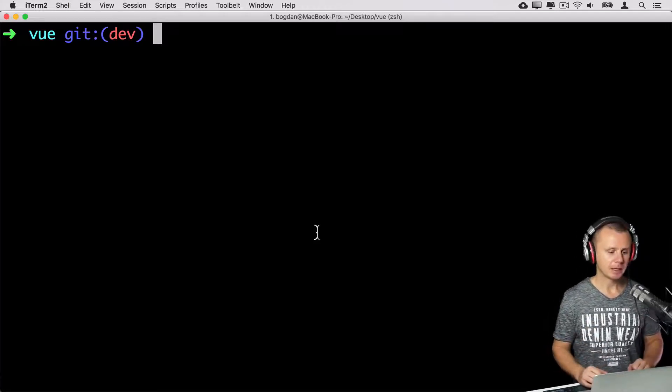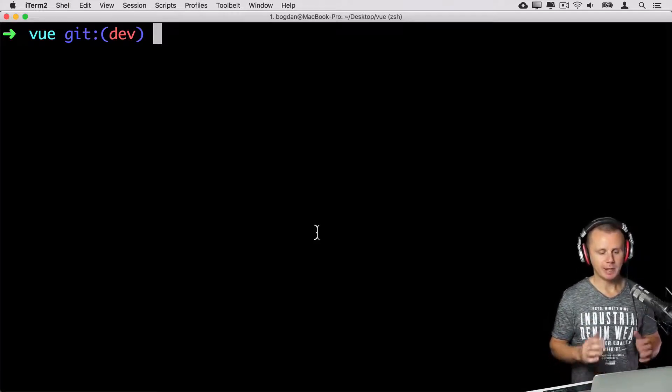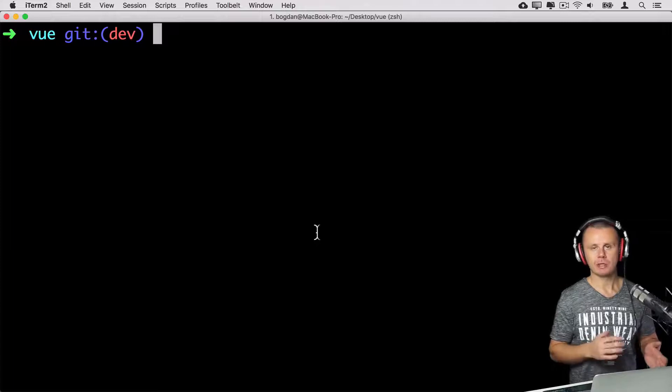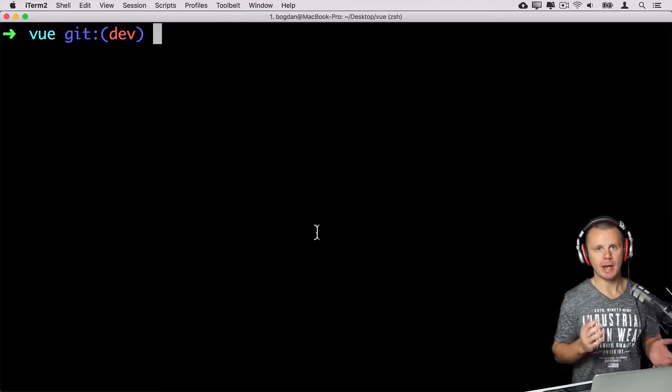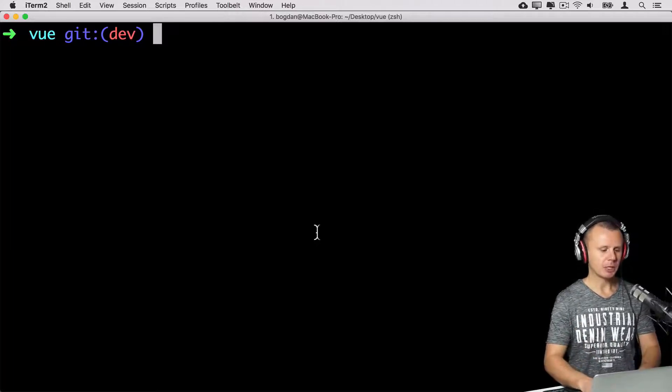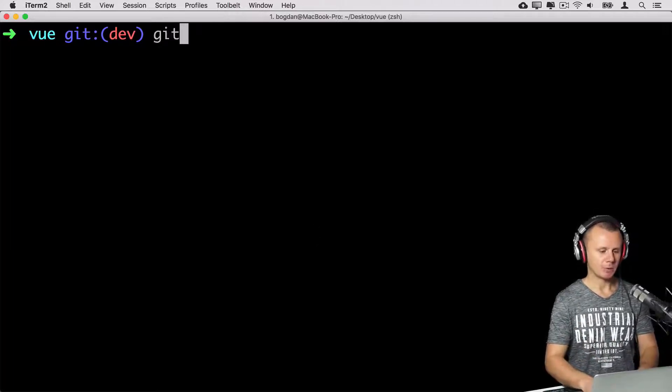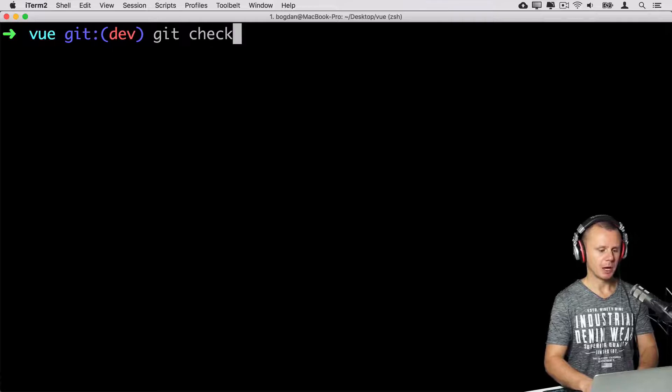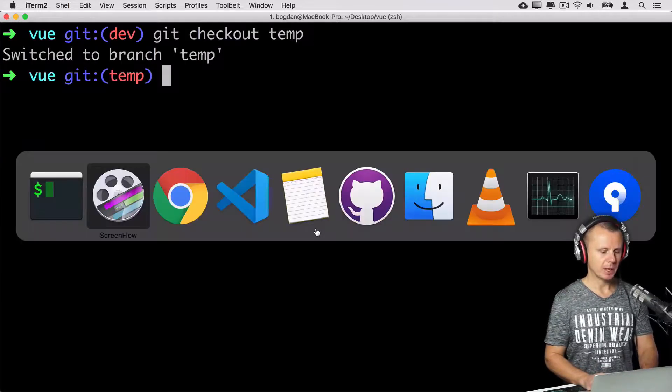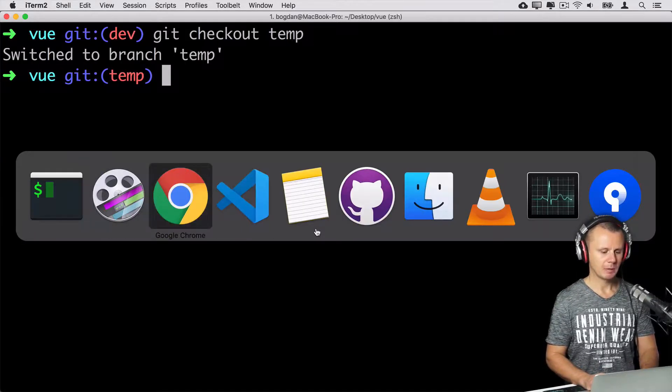And for that we already have temp branch. If you don't have it, please create any temp branch. And let me check out this temp branch, git checkout temp.